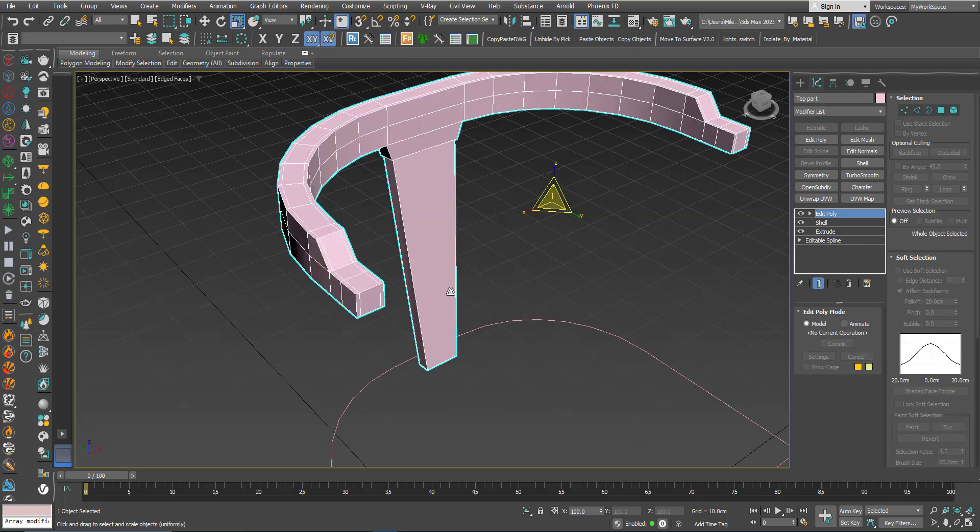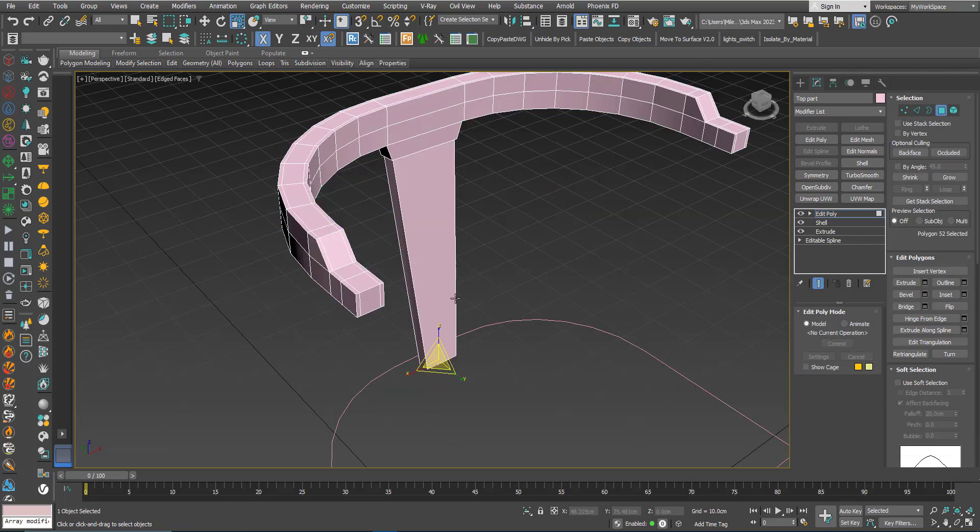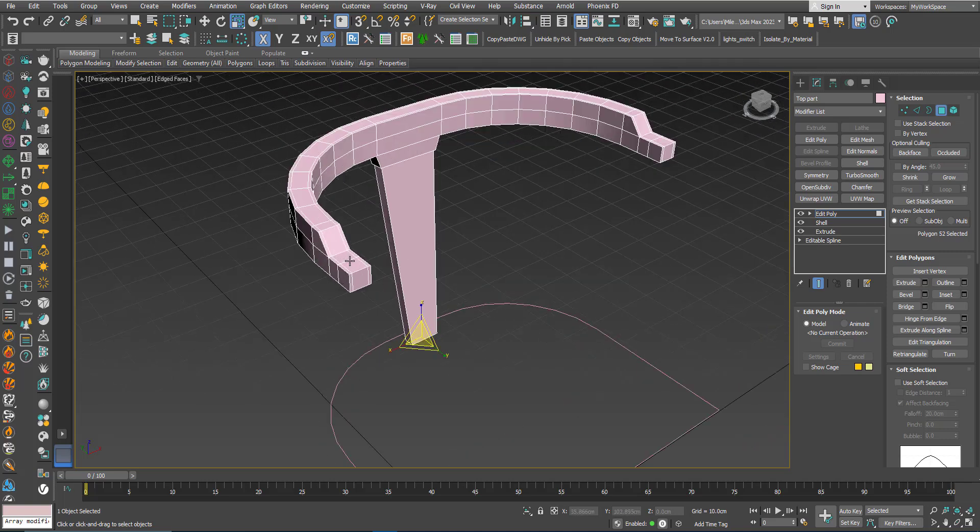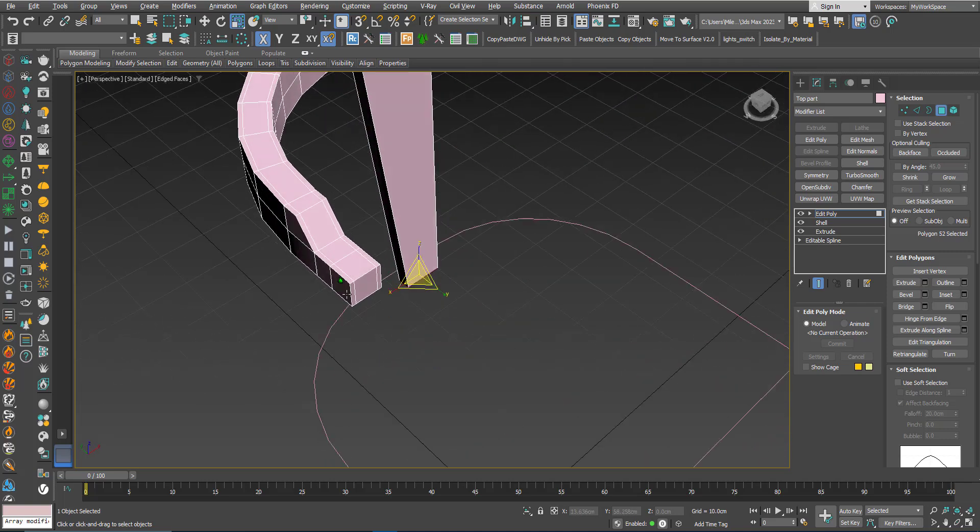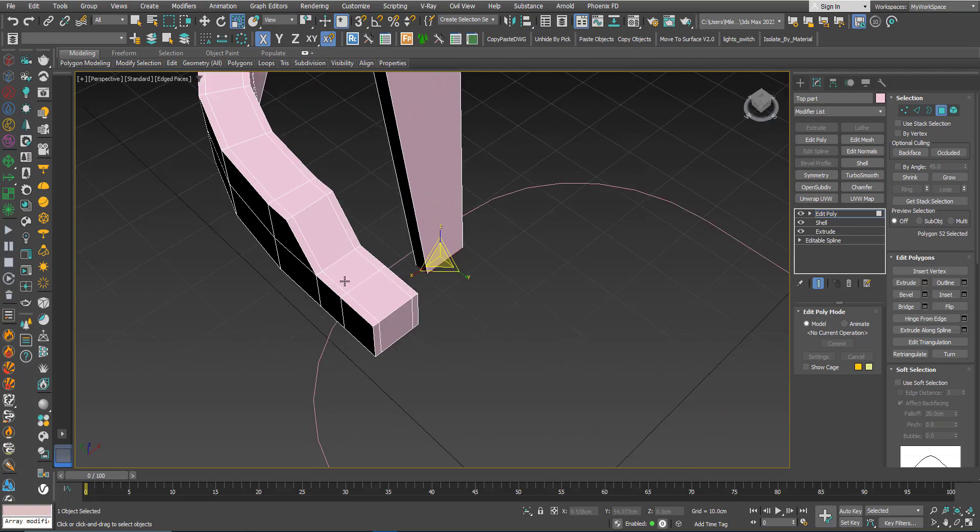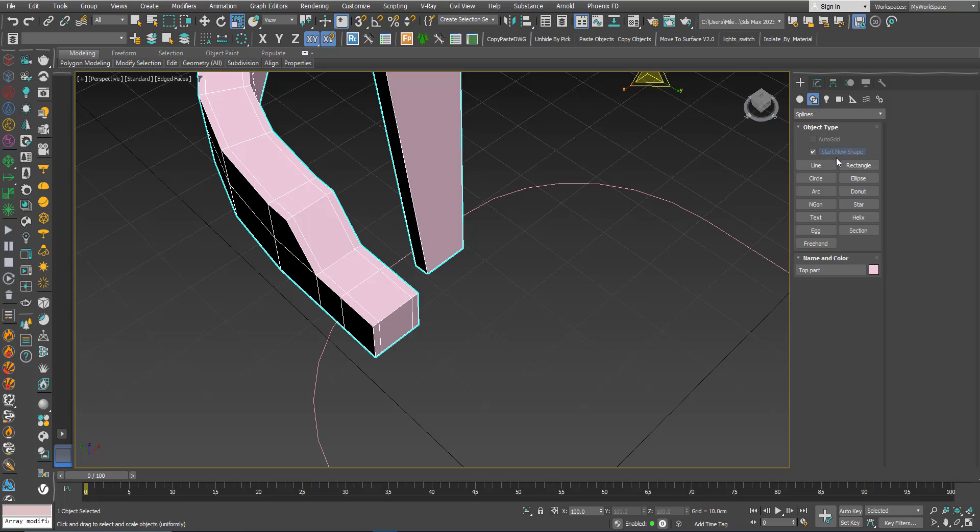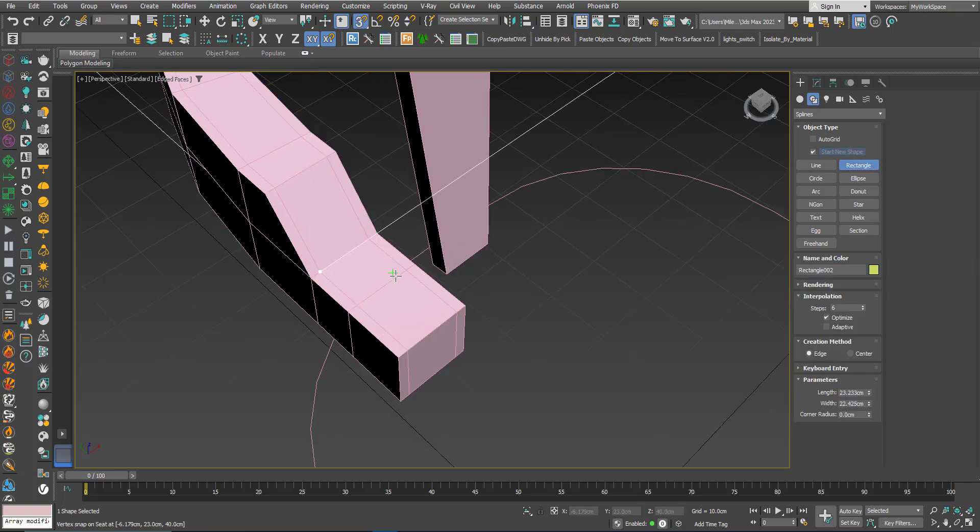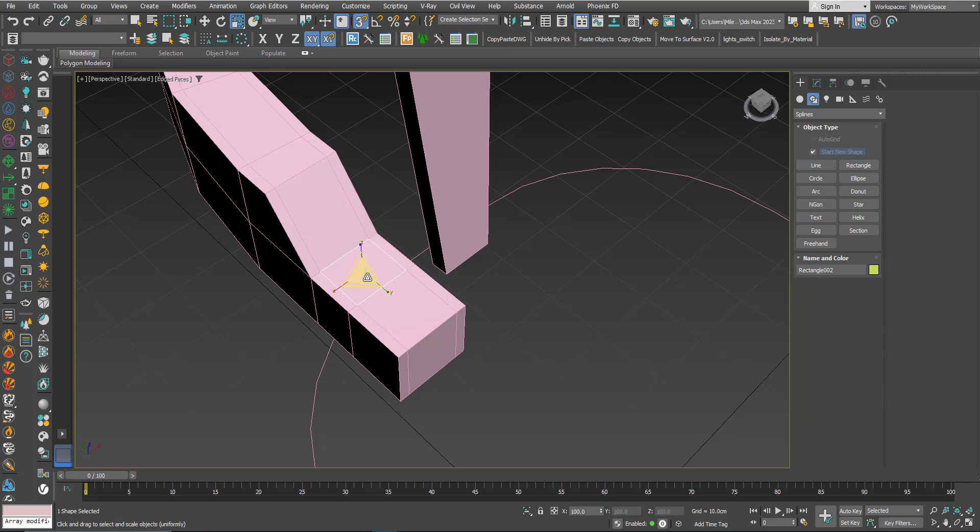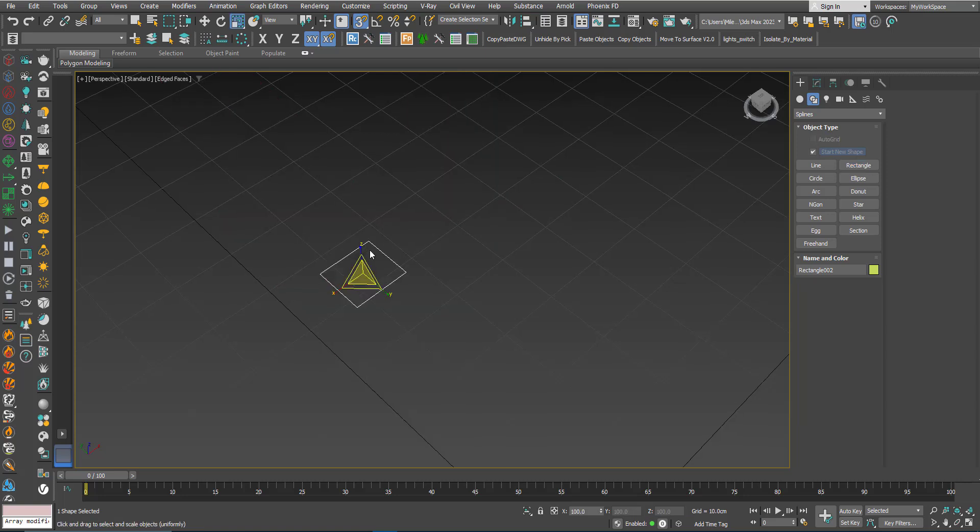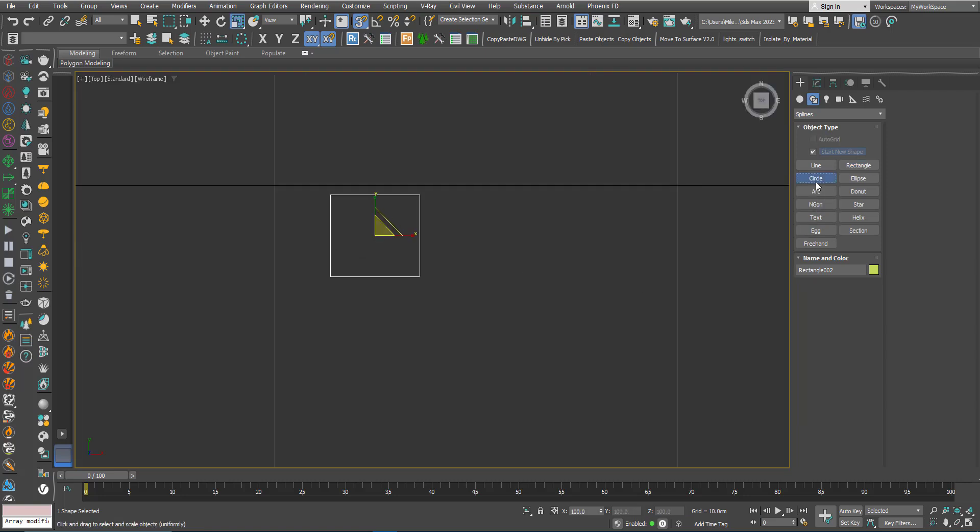Now let's add these two verticals here that go down. Now we can eyeball it, but if you like to be precise, I can use this trick. I can create a rectangle here in the top view, create a circle.